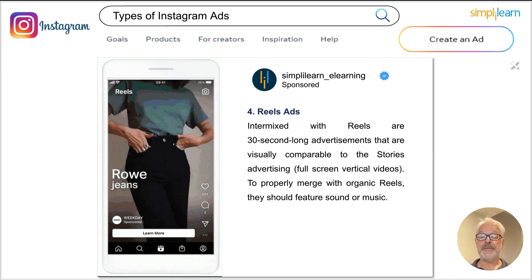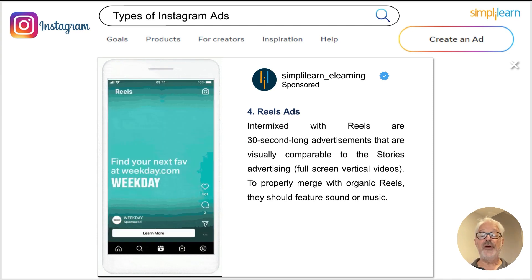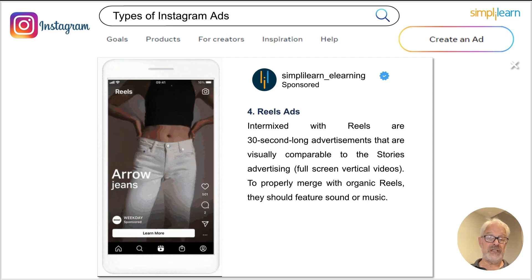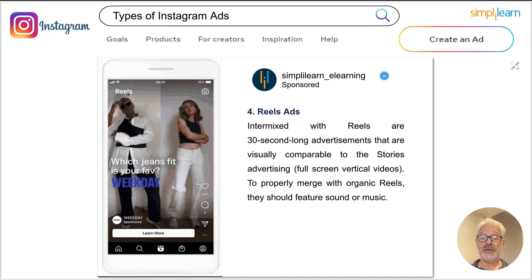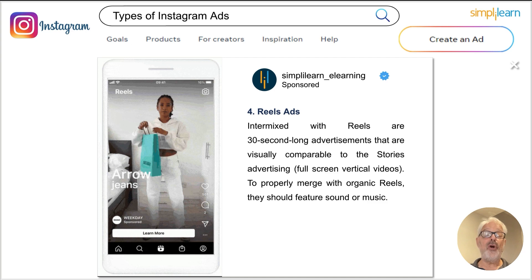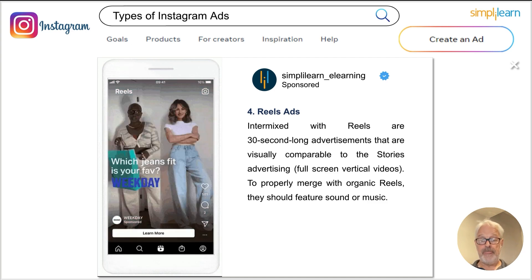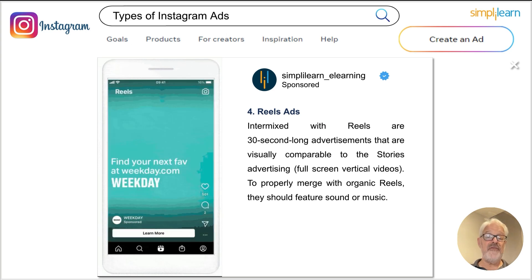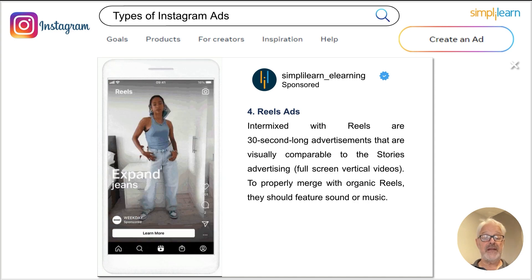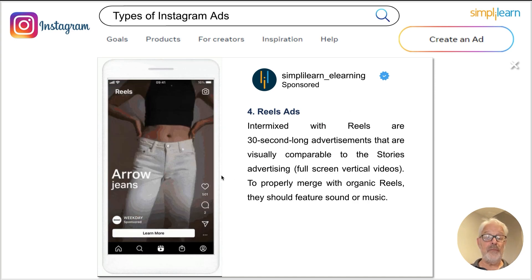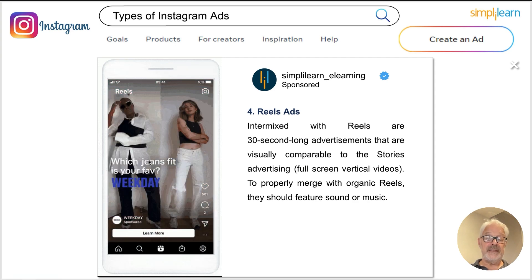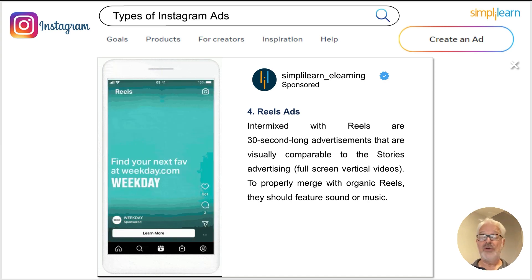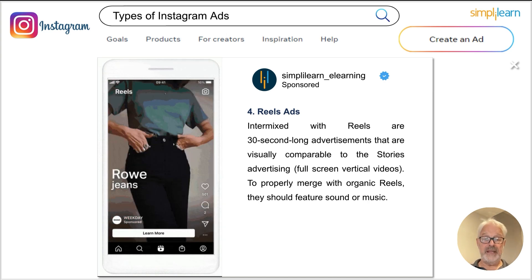Then you have Reels ads. Mixed in with Reels, you can have 30-second long ads that are comparable to story advertising — full-screen vertical videos that properly merge with the organic Reels. They feature sound and music, and are very powerful ads where you can get very effective calls to action like 'learn more' or 'buy now,' which can drive people to your website or your shop where they can buy your product.